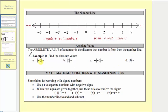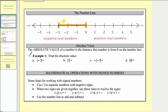The absolute value of negative three is equal to the distance negative three is from zero. Looking at the number line, here's negative three and here's zero. This distance is equal to the absolute value of negative three, which you can see is one, two, three units. So the absolute value of negative three is three.